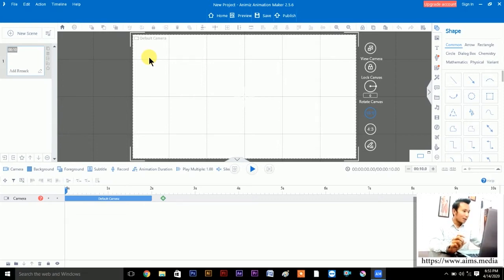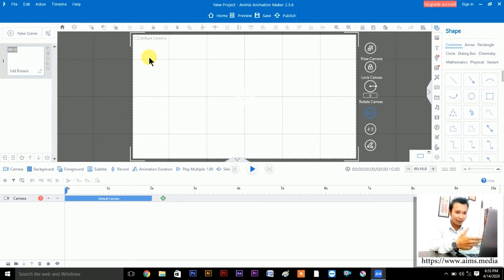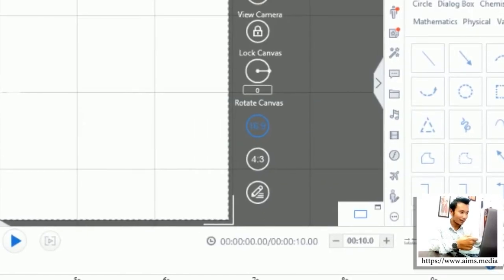Before starting to do a whiteboard animation or any animation, we need a script — a script or a sound clip. We can work on the sound clip or any script. I have recorded one audio on my phone and transferred it to this PC. Let's bring that audio first.